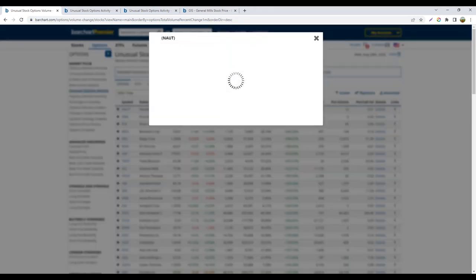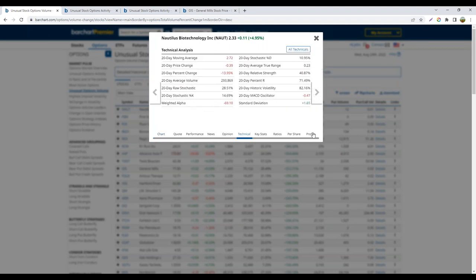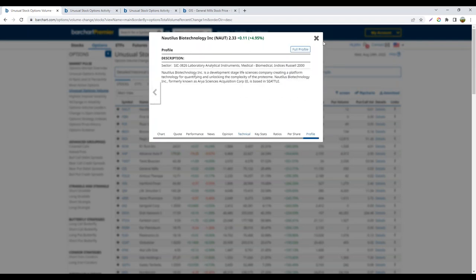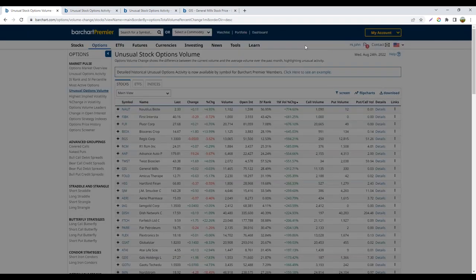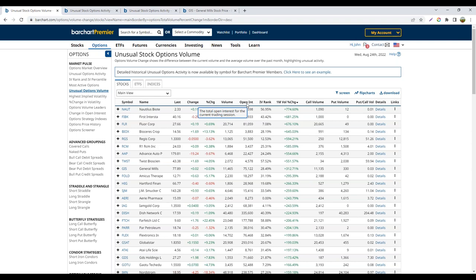If you go to the plus sign here, you have a way to instantly get to some other statistical data — for instance, technical analysis. Or if you don't know what the company does, you can look at their profile, which is a really nice feature. Then we have the name of the stock, the last trading price, the change, and the percent change so far today. Next is our volume — the volume of all options across all strikes and expirations. The open interest is the total open interest of all options related to this particular security.